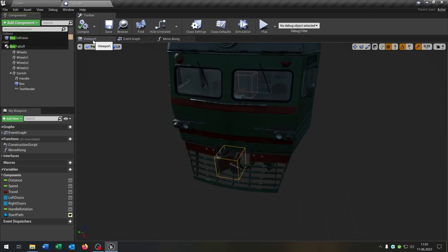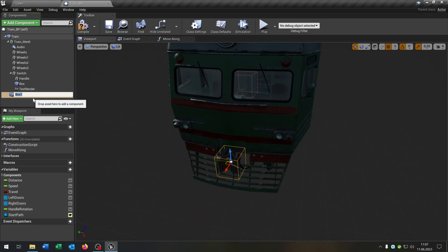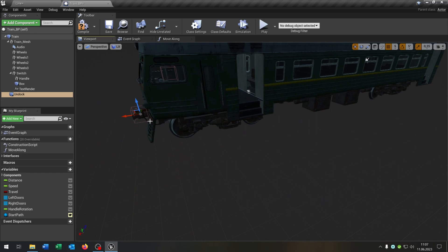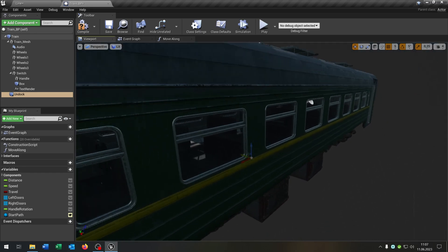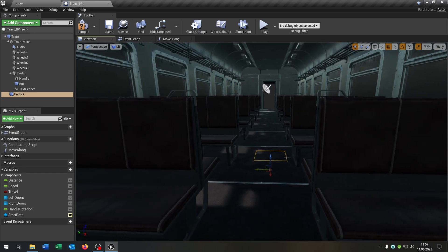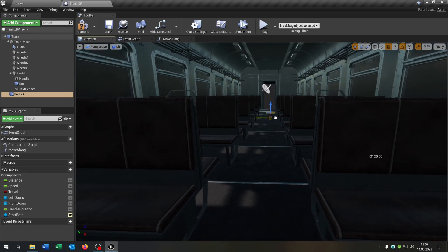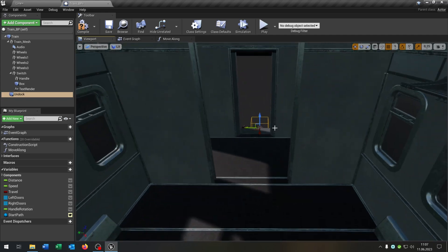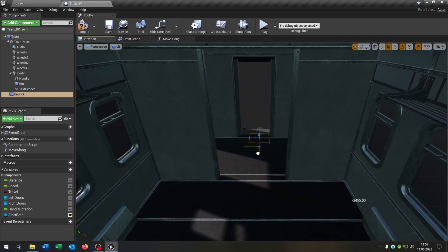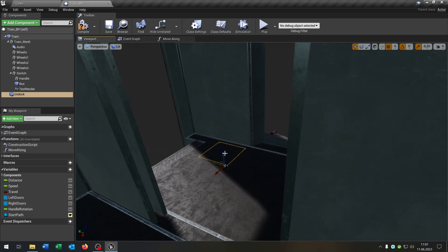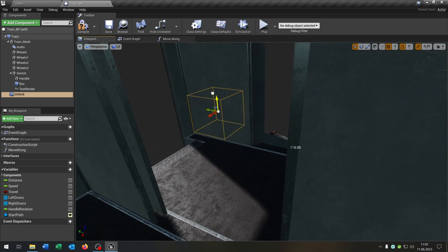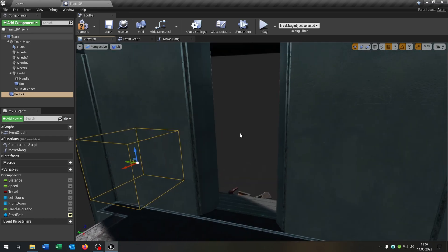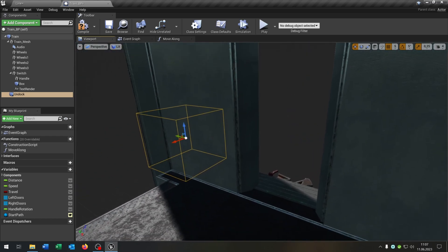And now we place another box collision right here and this will be the undock trigger. Just an example so it's much easier to do it like this. Let's place this just for example at the end of the train here. Let's say right here. So then we can trigger the box collision and we will undock the carriages later.